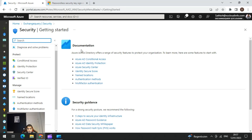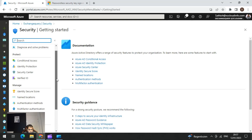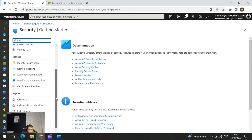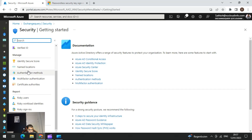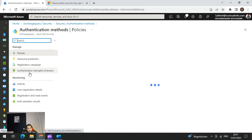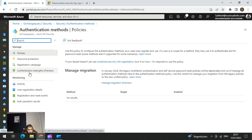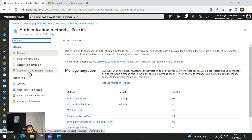All you need to do is navigate to the Azure portal, go to Security, then come down to Authentication Methods. This is the same place we navigated to in the previous video.